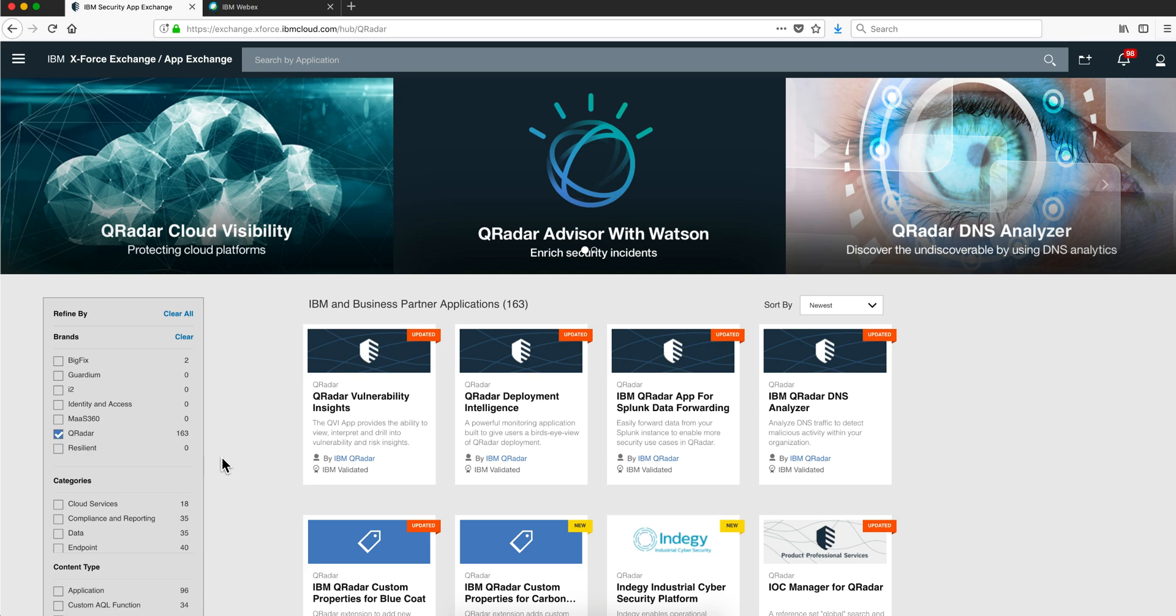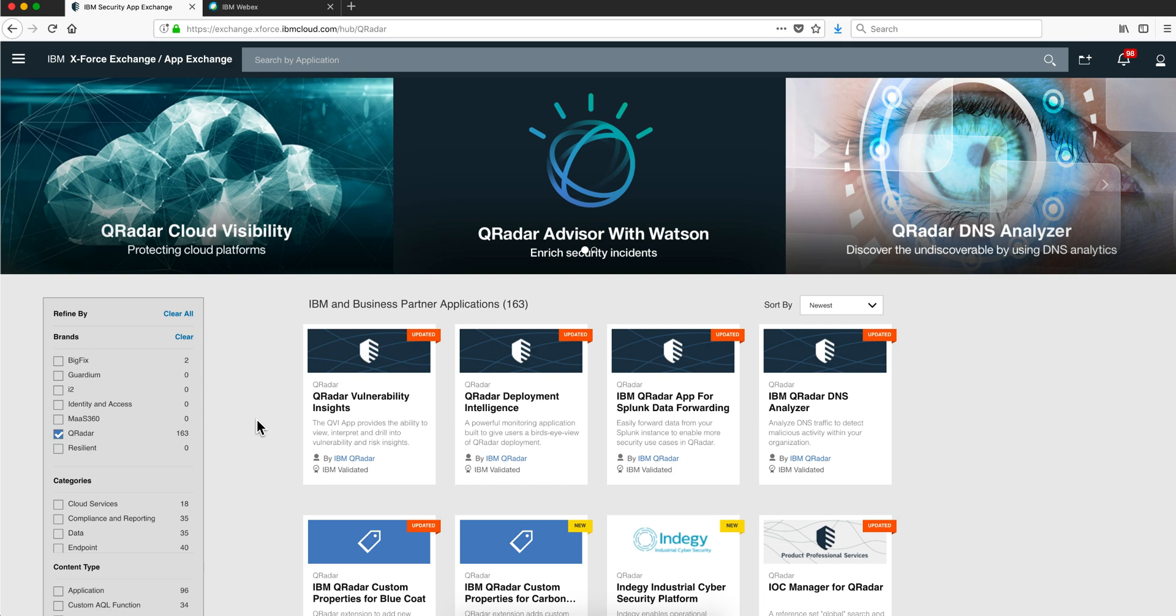There are currently 163 apps in the AppExchange for QRadar alone. As you'll see in the subsequent videos of this series, the migration takes the backup of your data of your apps and that's what gets migrated, and then the new apps are installed from the AppExchange automatically for you.